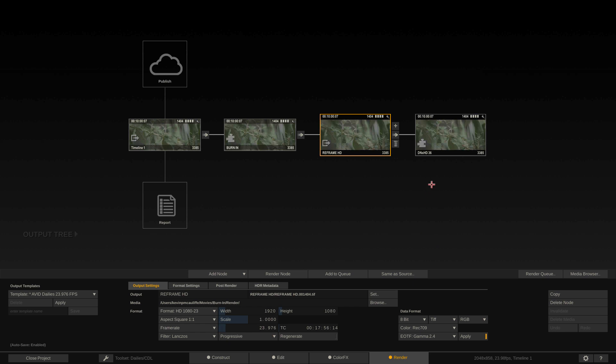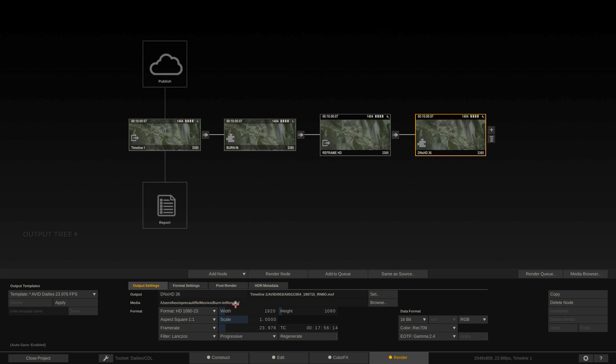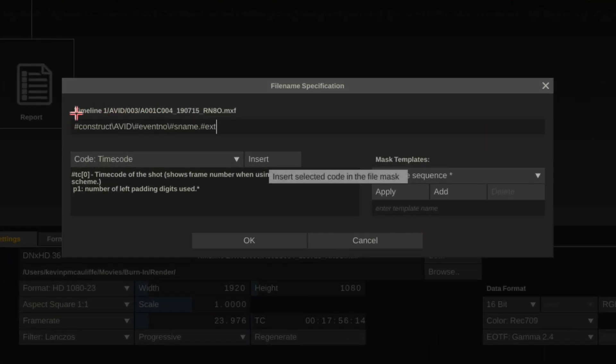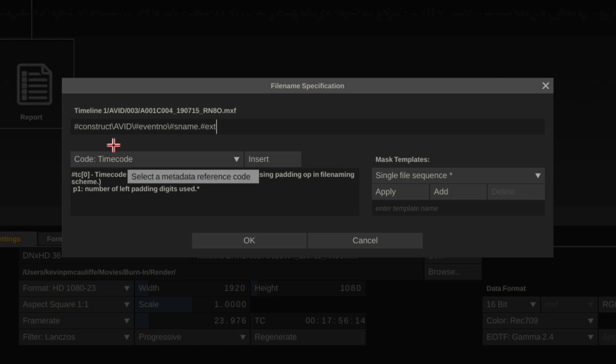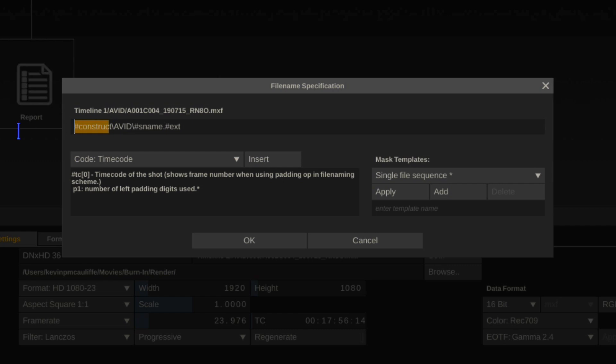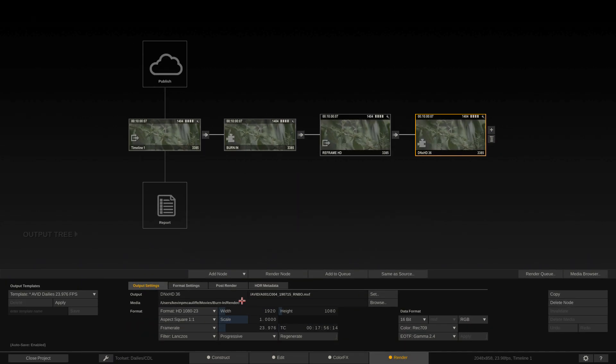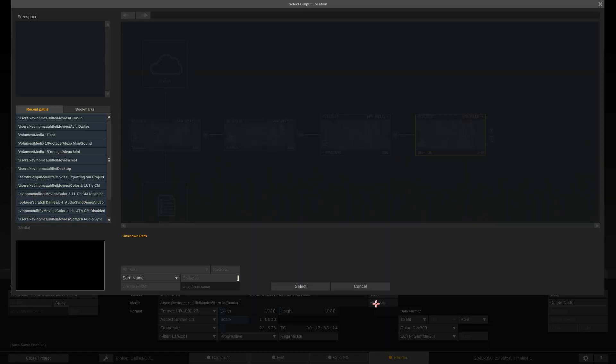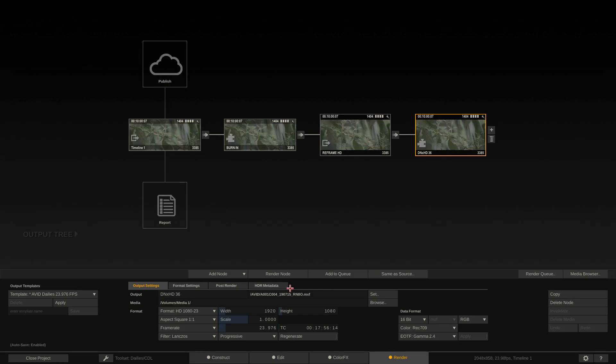Let's head back to DNxHD 36 to show you that currently that media is going to be exported onto my internal hard drive, and it's going to be put into a folder hierarchy of the construct name, then a folder called Avid, then the event number, and then the source's name. For the purpose of what I'm doing, I'm going to just have a folder created called Avid. I'd come to the media location, send it to my media drive, so a new folder's going to be created on my external media drive and all the files are going to be put in there.